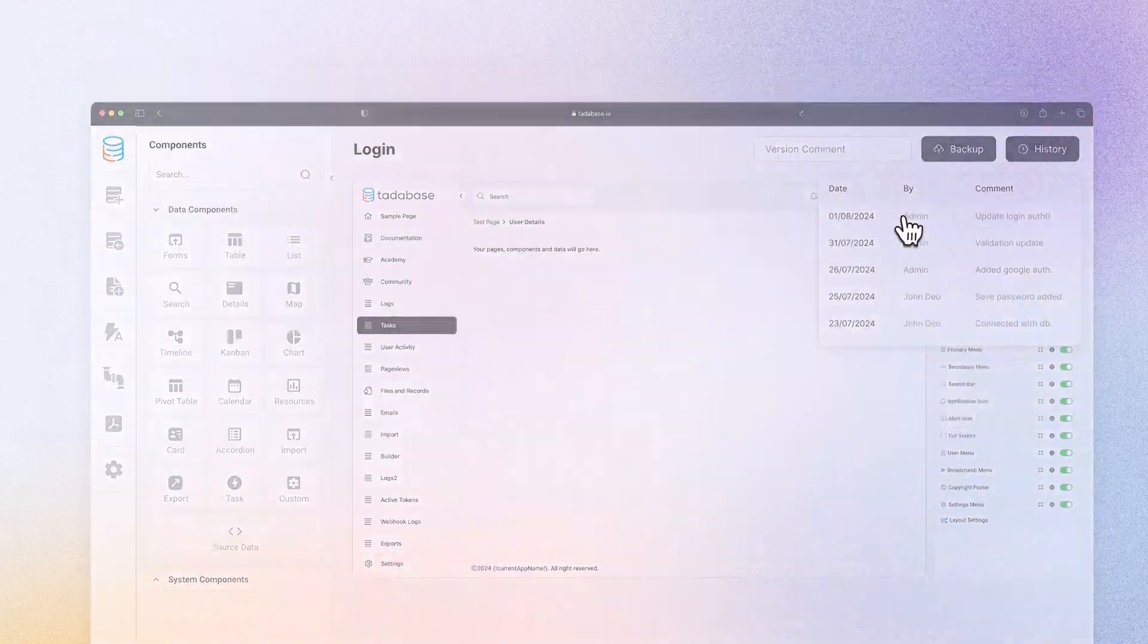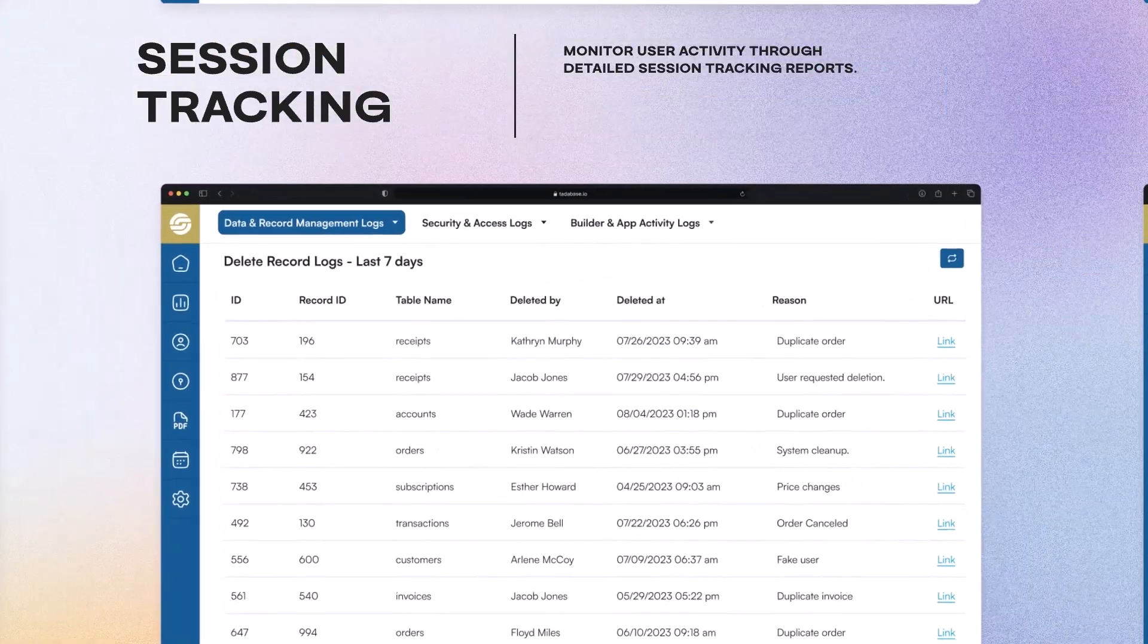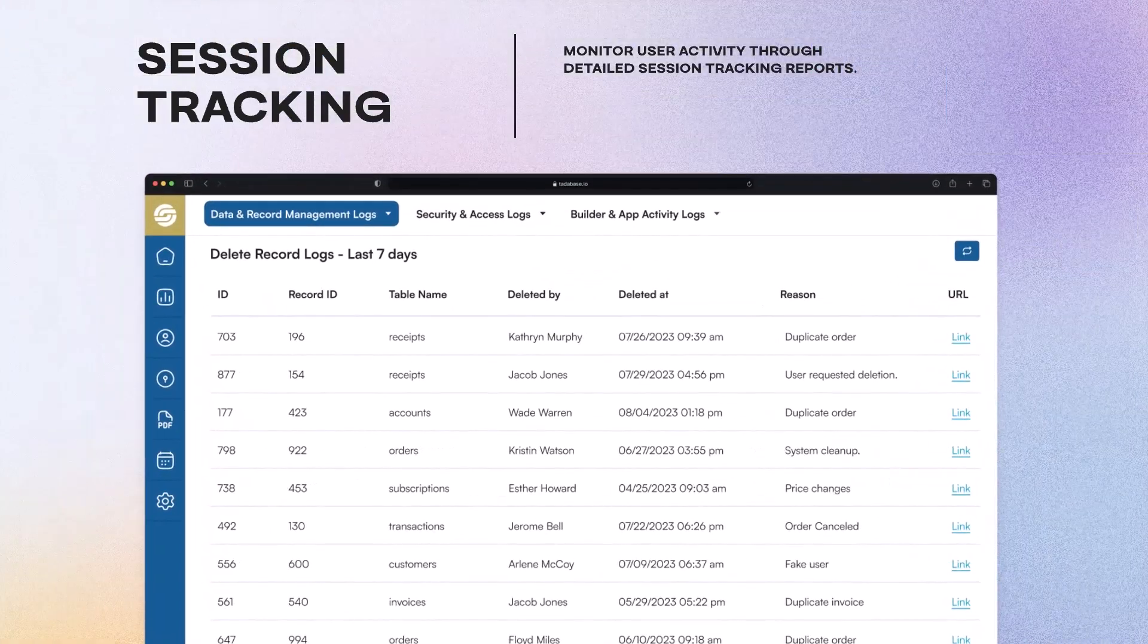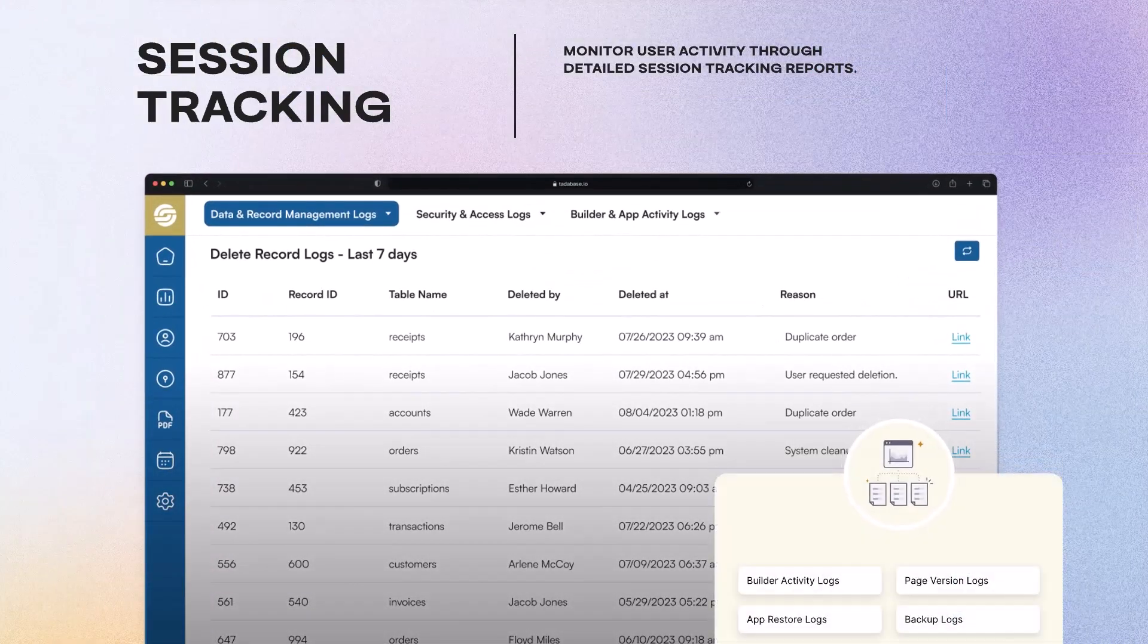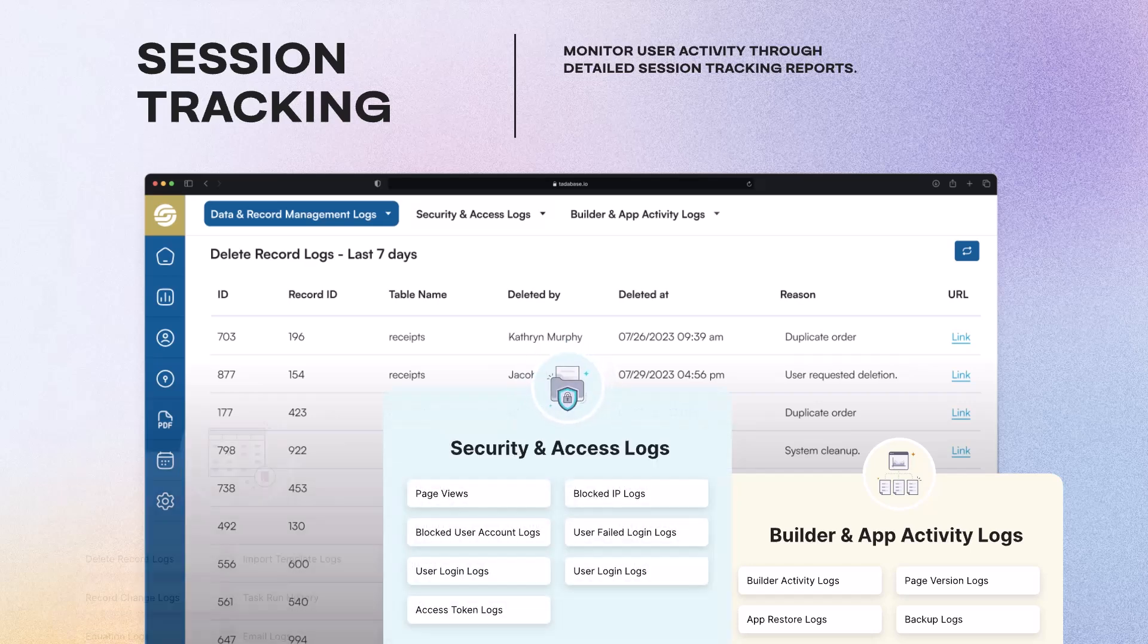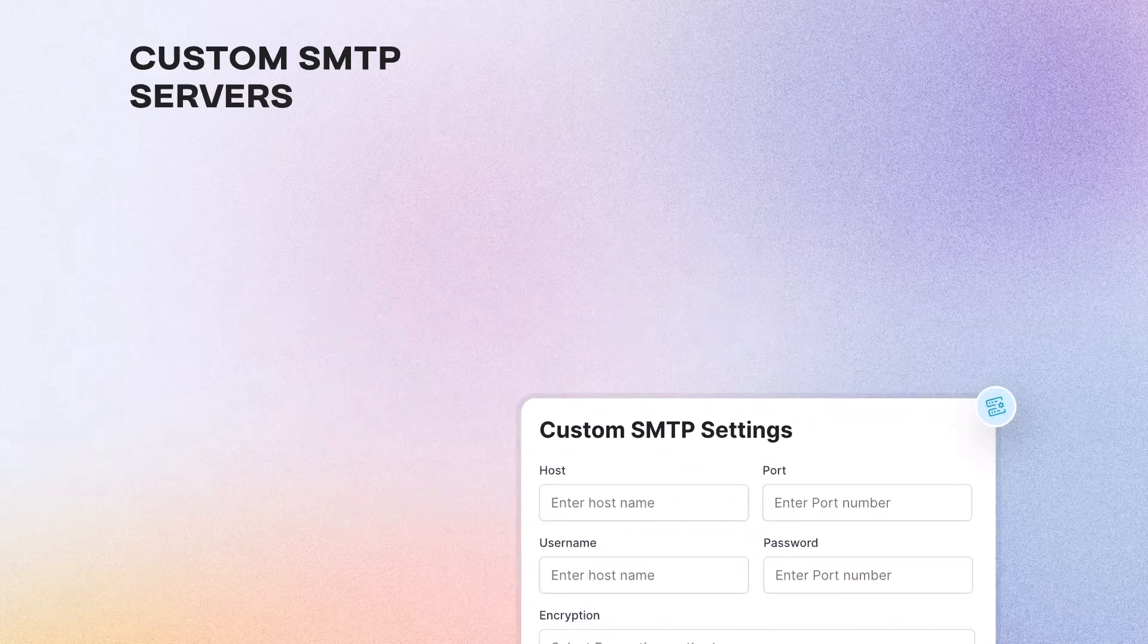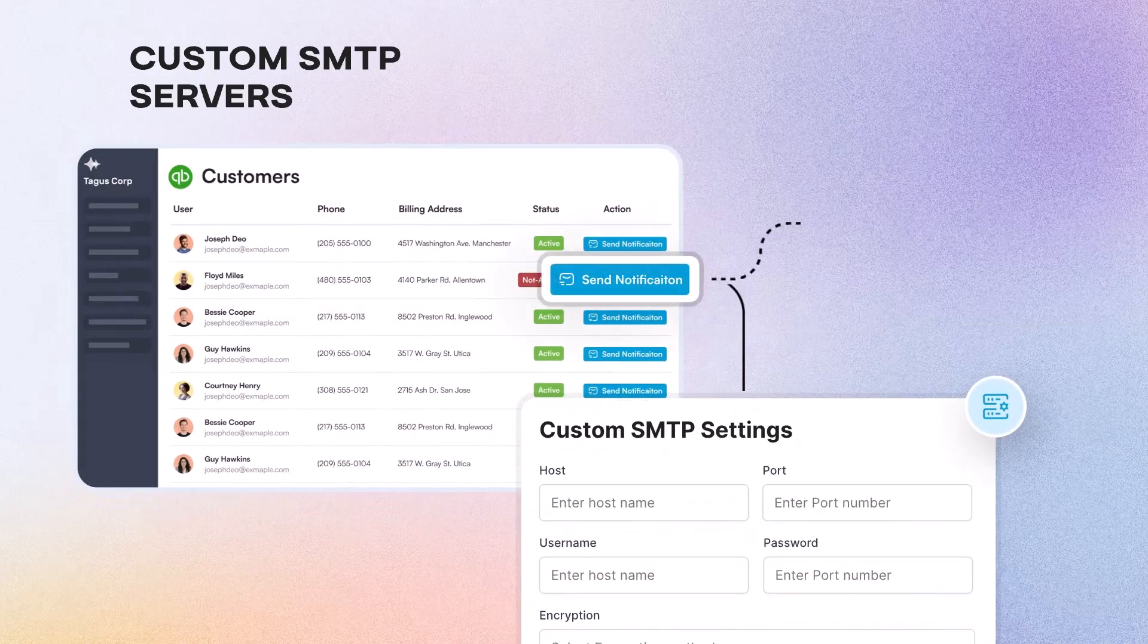Session Tracking. Monitor user activity through detailed session tracking, allowing you to see who accessed your application, when and from where, and all the actions they performed. Enjoy complete control over communications with custom SMTP servers.